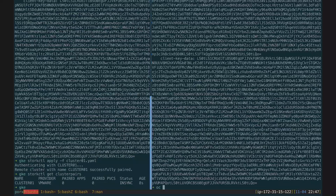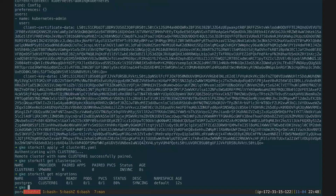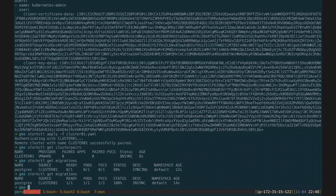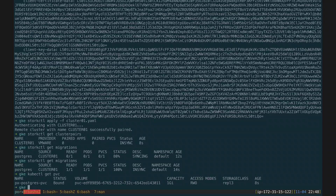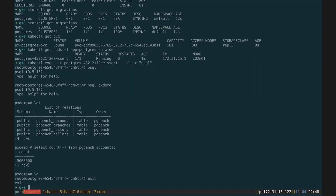To demonstrate this functionality, I ask Stork to migrate my Postgres database. It takes an application-consistent snapshot and starts migrating it over. Looking at Google, it is synchronizing — and now it is 100% in sync. Not only does it move the data over, but it recreates all of the necessary Kubernetes objects to run that data. I now have a Postgres database running in Google, and logging in you can see all 5 million records have been transferred over.